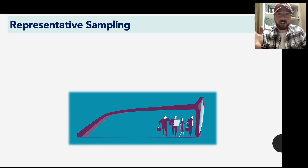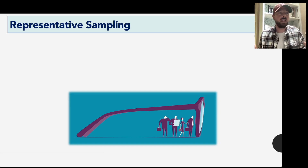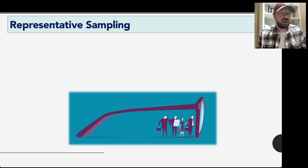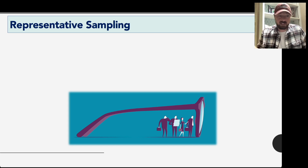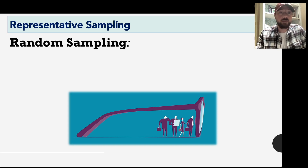Good day statisticians. I can't be with you today, but we shall be learning anyways. Today we're going to start looking at how we can ensure that we get a good representative sample. We said already in class that the best way to get a good representative sample in an unbiased manner would be through some type of random sampling.